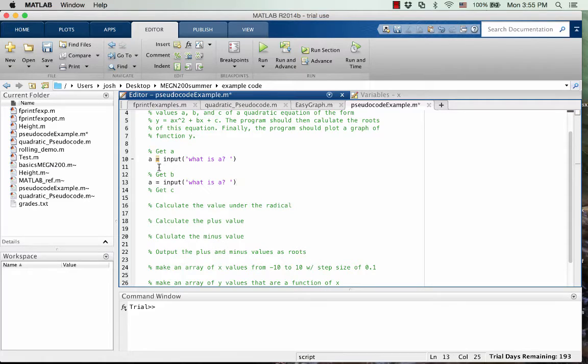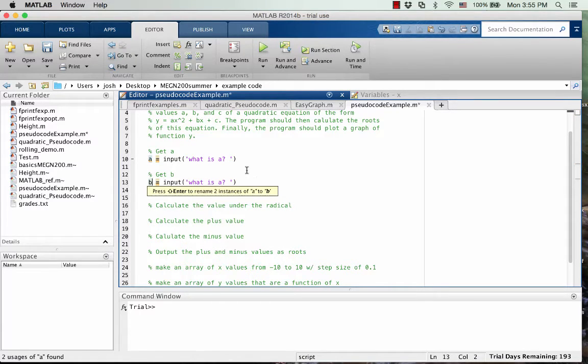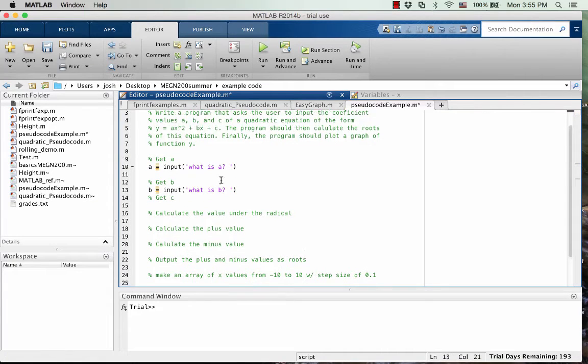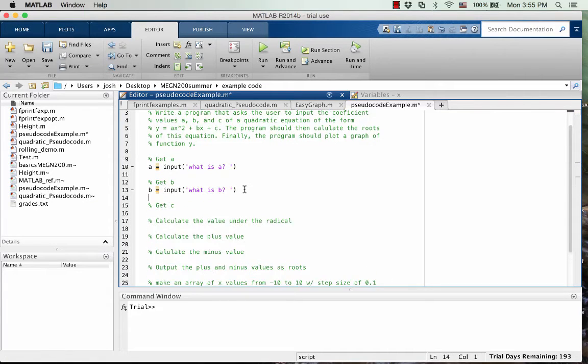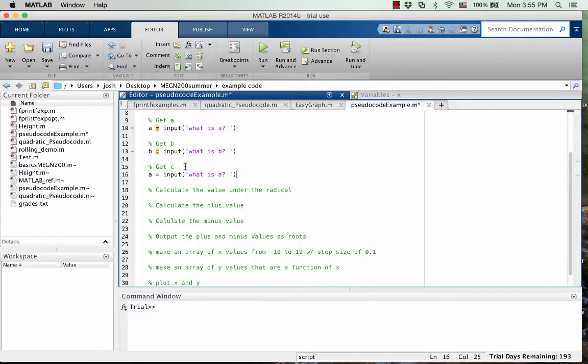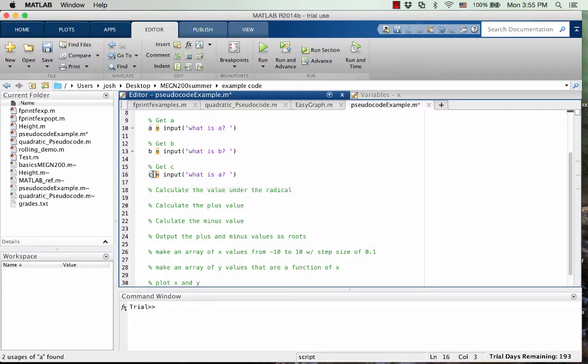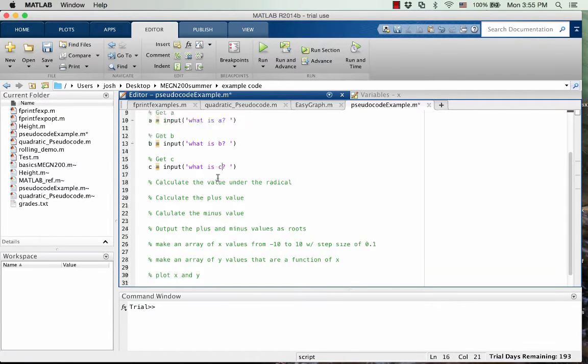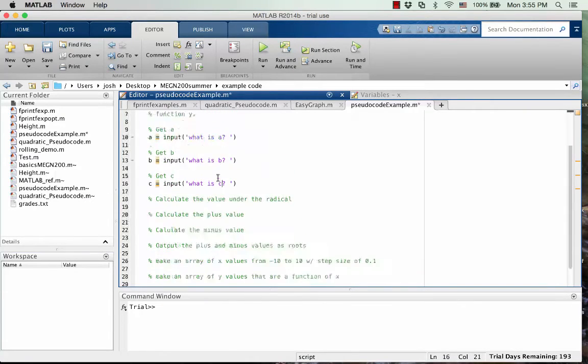I'm going to do the same thing for B. But remember, we got to change it to B and B and then finally C. So that C and C.